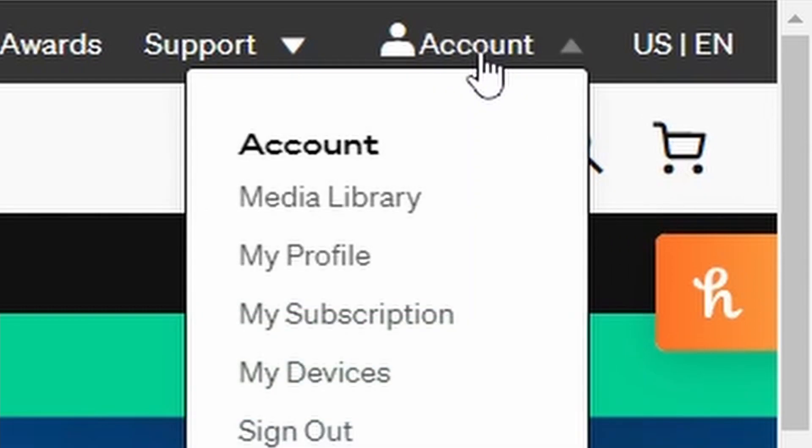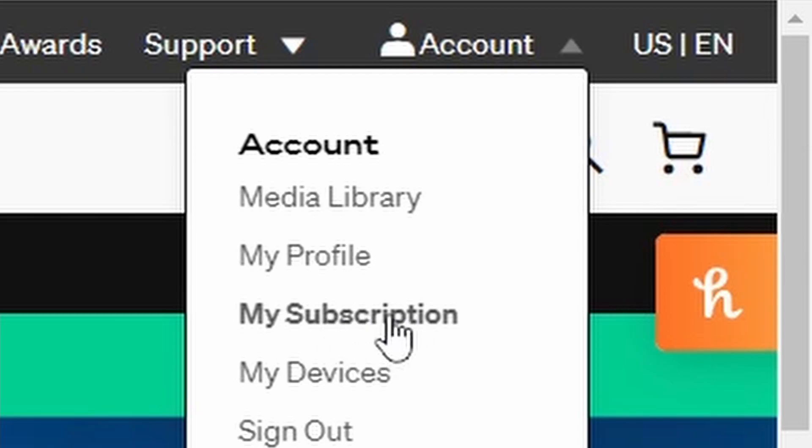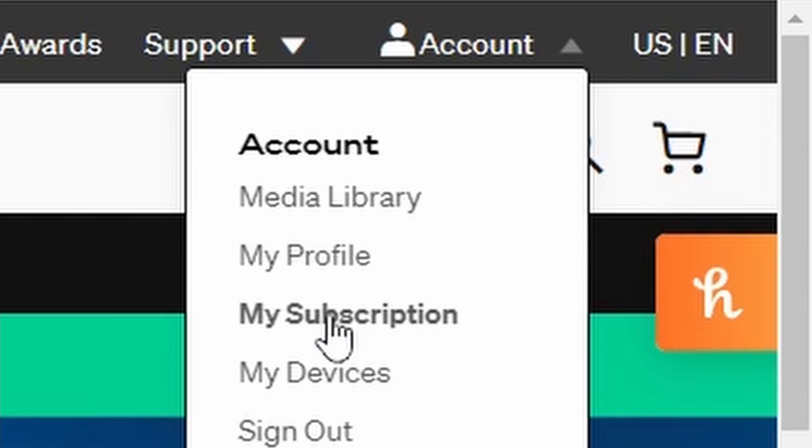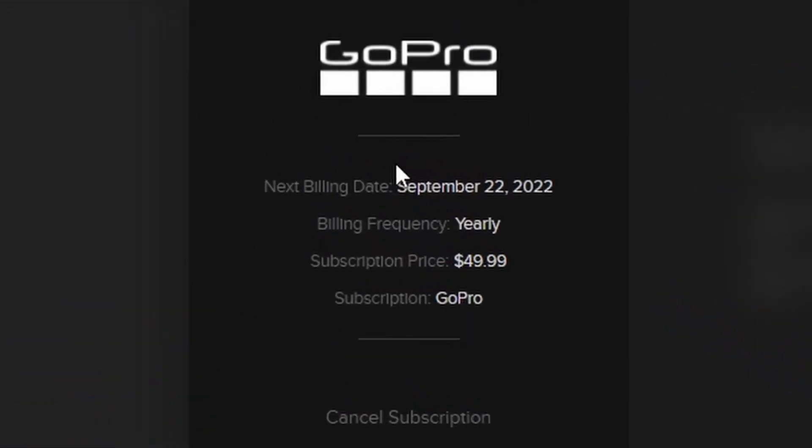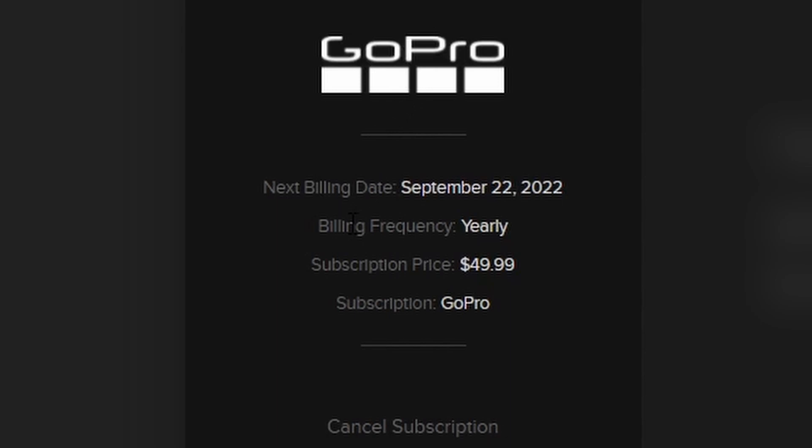Under this section you now see my subscription. Click on my subscription. Right here you see the option to cancel your GoPro subscription. You see the next billing date, how frequently you're being billed, the amount, the subscription, and your billing information on the right hand side.